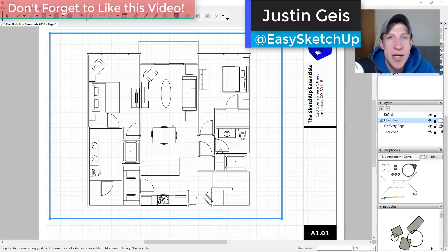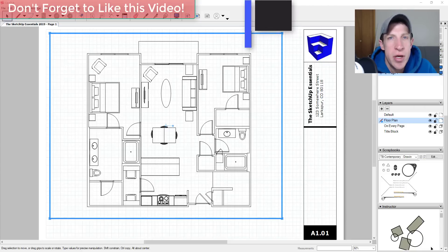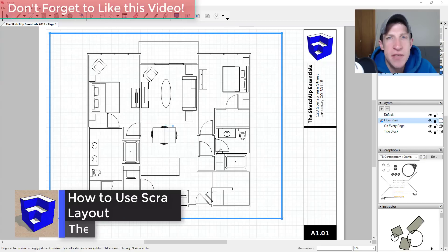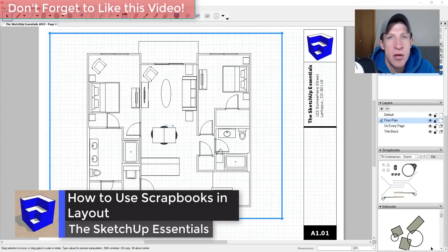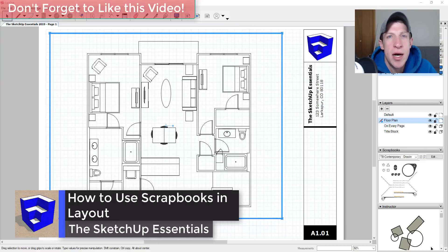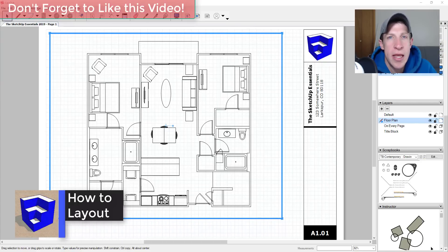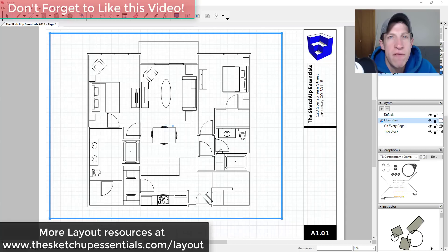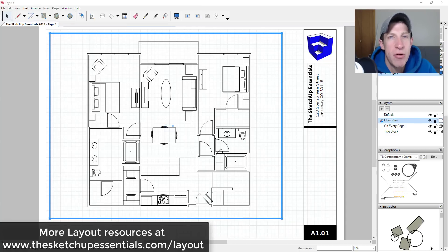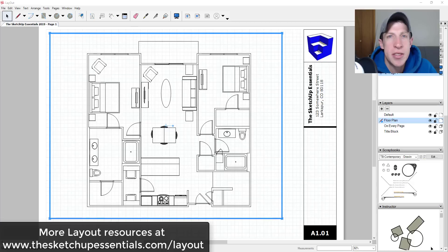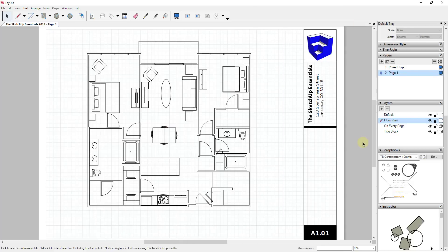What's up guys, Justin here with thesketchessentials.com back with another SketchUp and Layout tutorial for you. In today's video I want to talk a little bit about scrapbooks and how they can make things easier when working in Layout. If you're looking for more great Layout resources, make sure you check out my layout resources page at thesketchessentials.com/layout. Now let's go ahead and just jump into it.